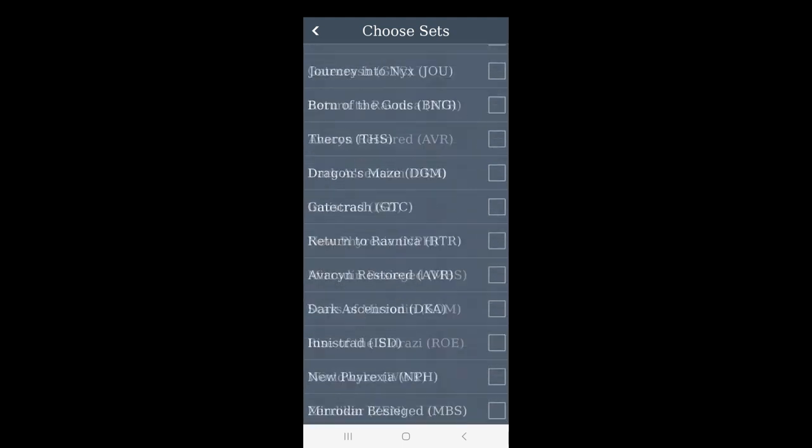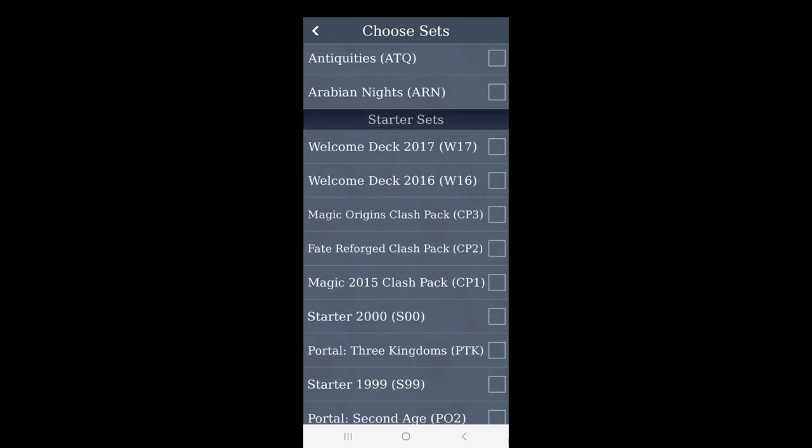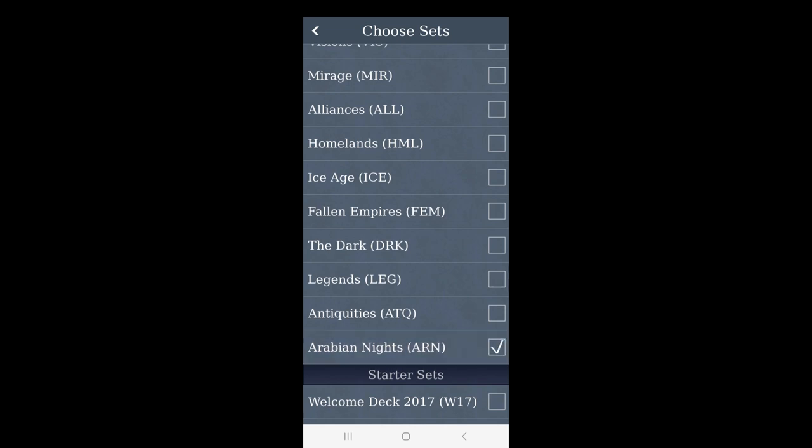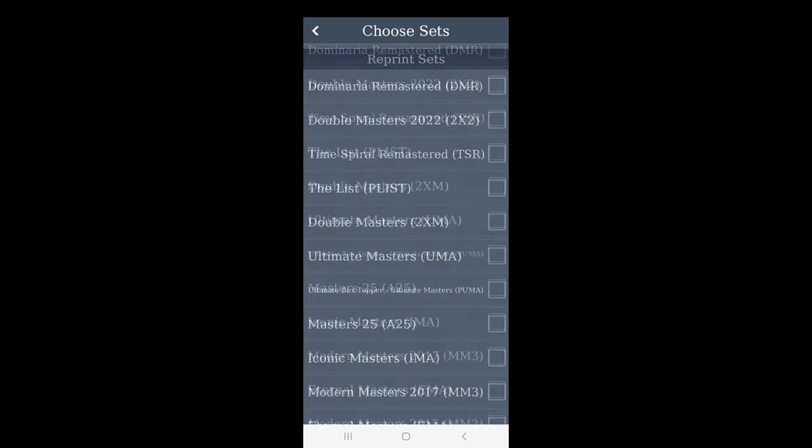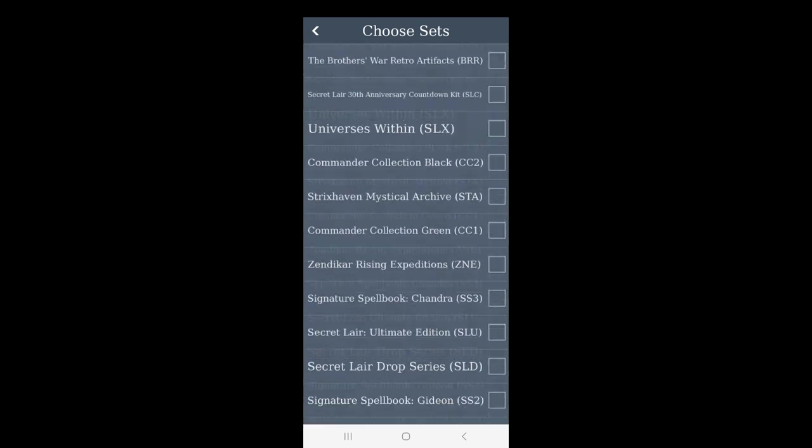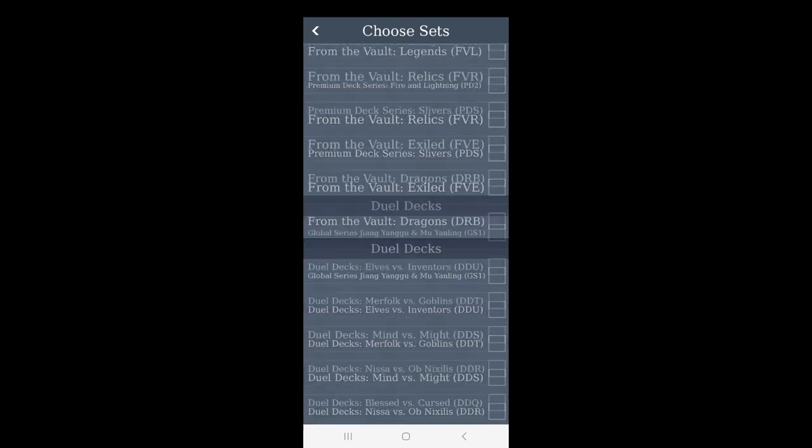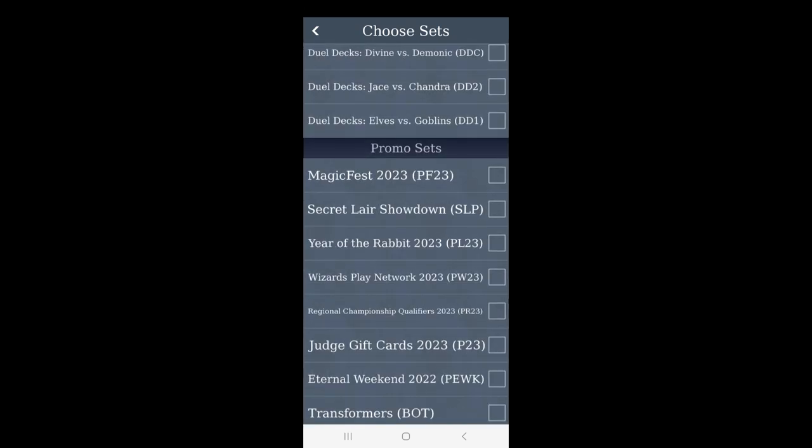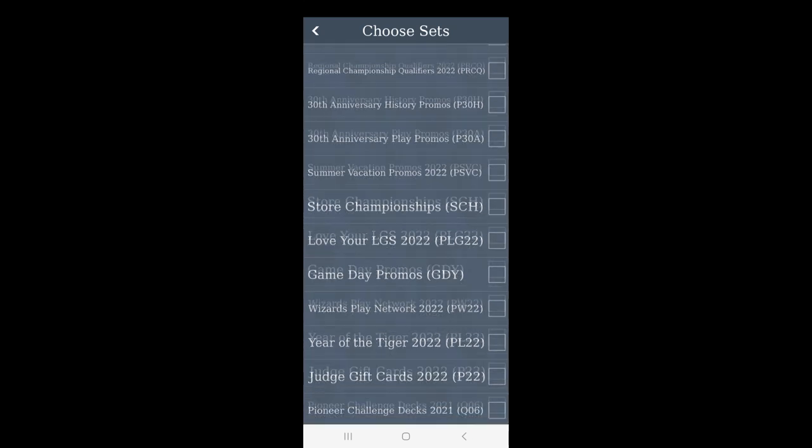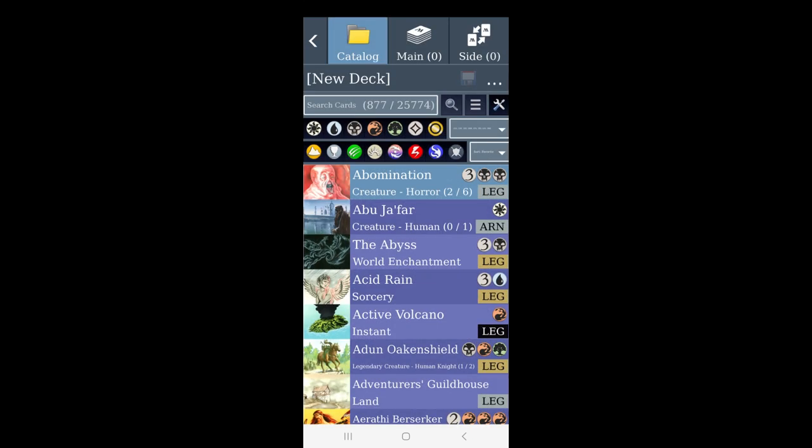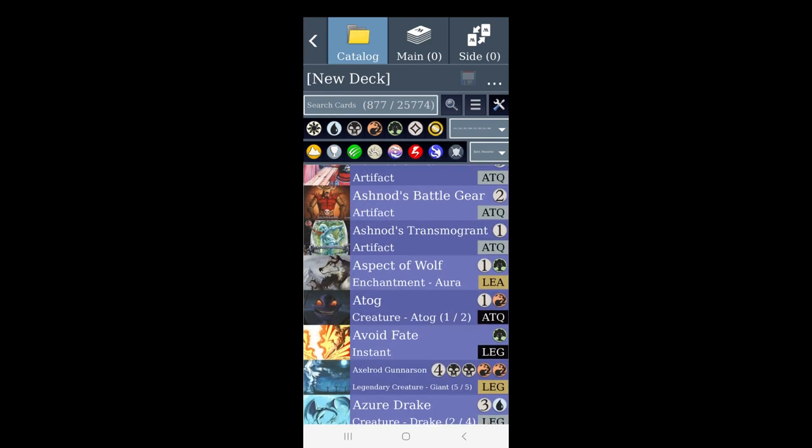Then expansions, scroll all the way down to the expansions. For instance you want to have the Swedish variant, so then you will have Arabian Nights, Antiquities, Legends, and The Dark. If you want to you can even have Chronicles, you can have this Dragon Con promo, you can have book promos, everything is here. After we have done that we see that it has filtered the cards. Here it says 877 cards out of 25,000 something, and this means that we have all of these unique cards.